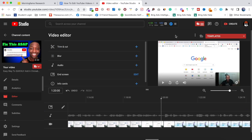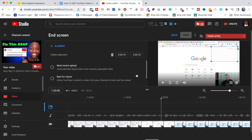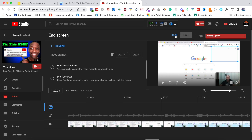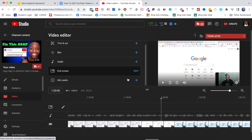Next, go back and you've got End Screens — it's just like when you upload your video. If I click on it and hit Edit, I can add end screens directly from the YouTube editor, same process as when you upload, just available right here as well.